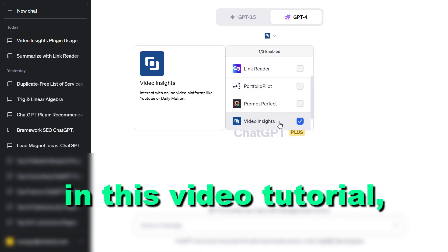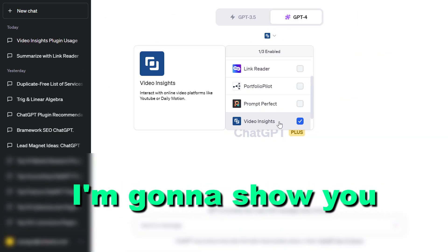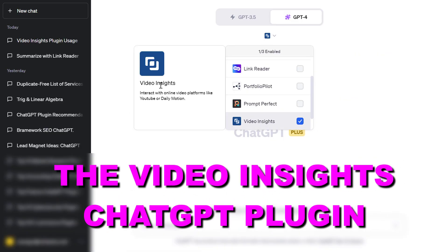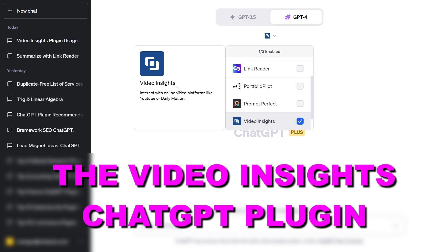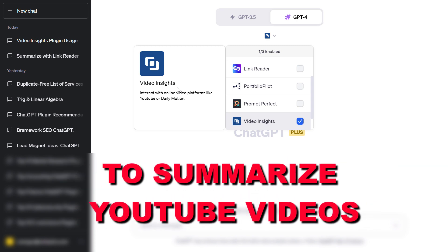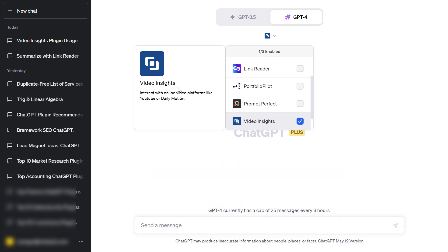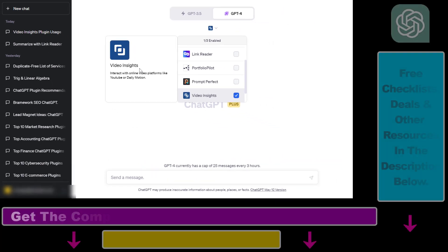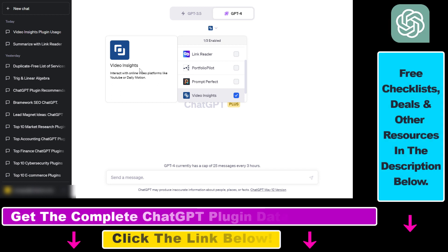Hey everybody, in this video tutorial I'm going to show you how to use the Video Insights ChatGPT plugin to summarize YouTube videos inside ChatGPT without using any kind of Chrome extension.